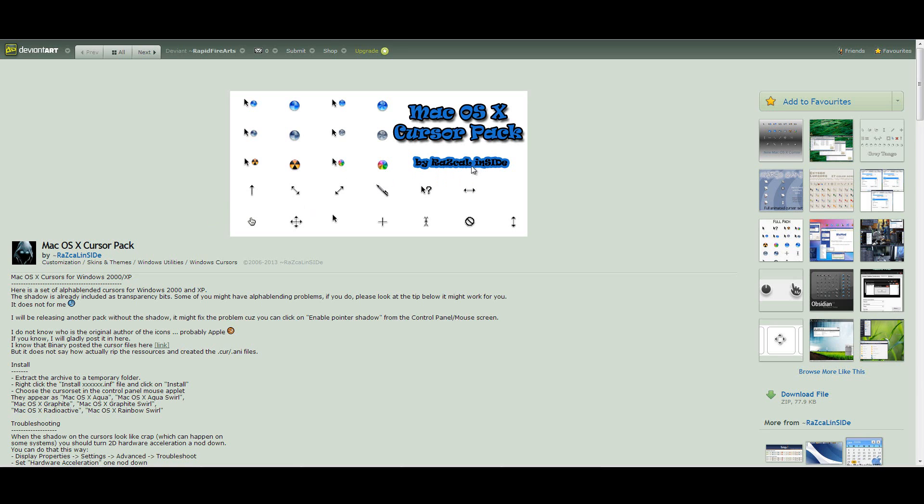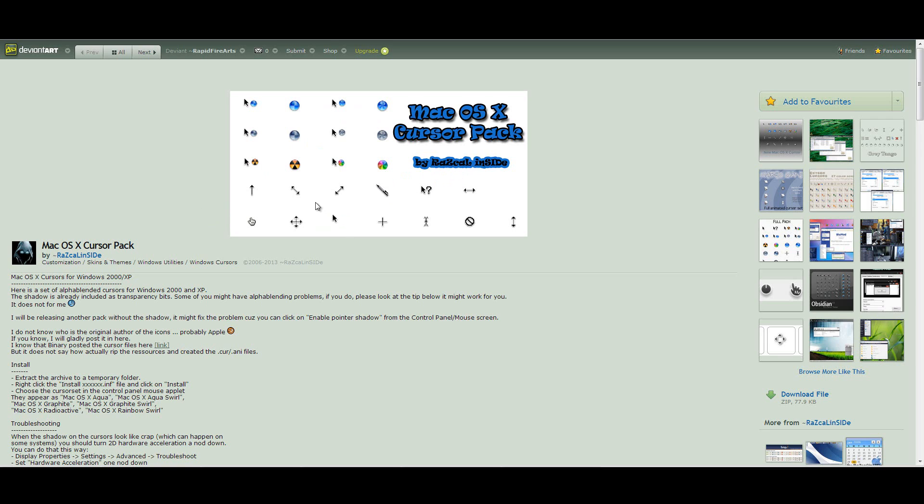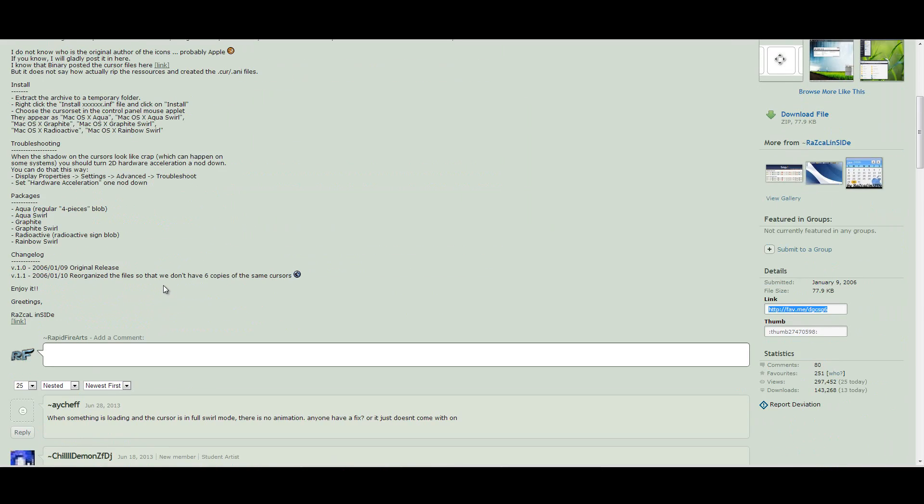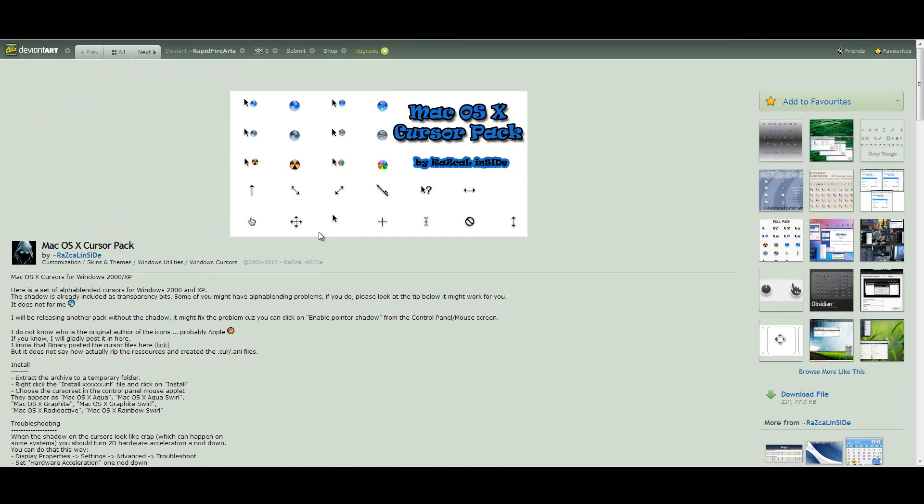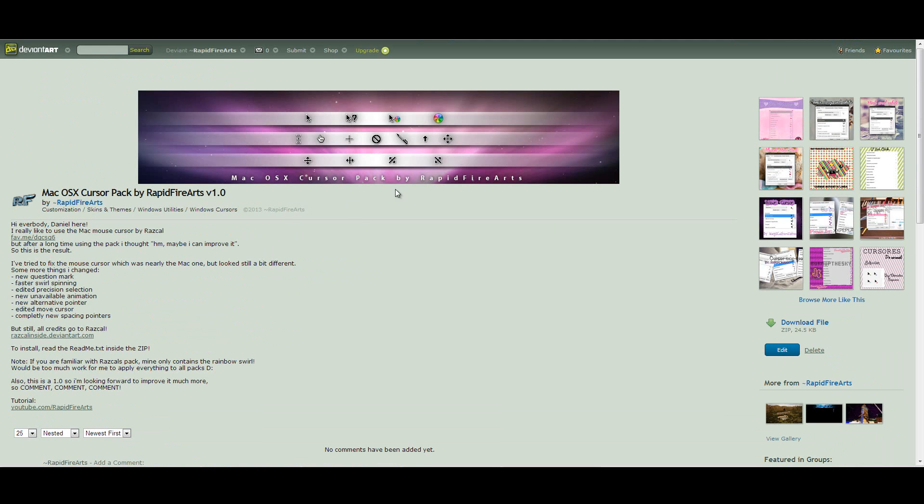So Rascal created this Mac OS X cursor pack which is really good. You have many different combination options to create your favorite pack. He made one and it's pretty cool. But I thought after using it for one and a half year now that I could maybe improve it a bit. So that is what I made.